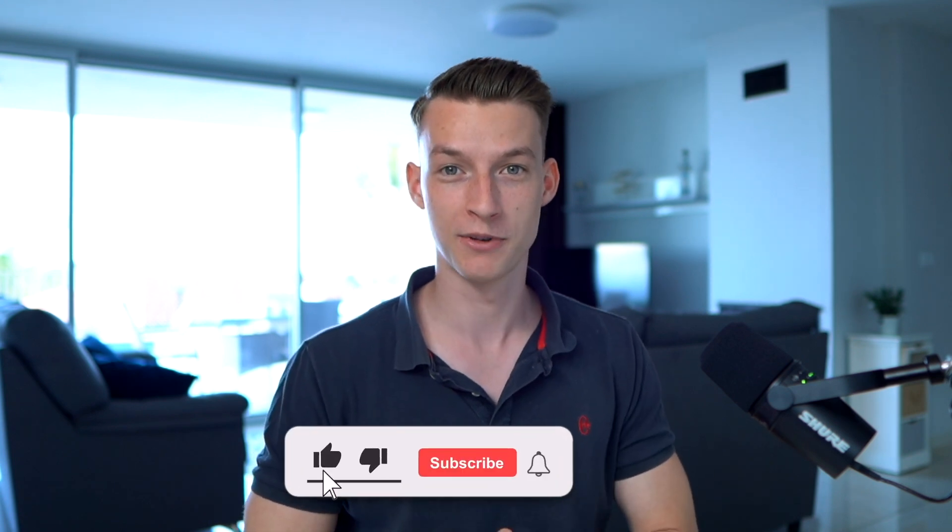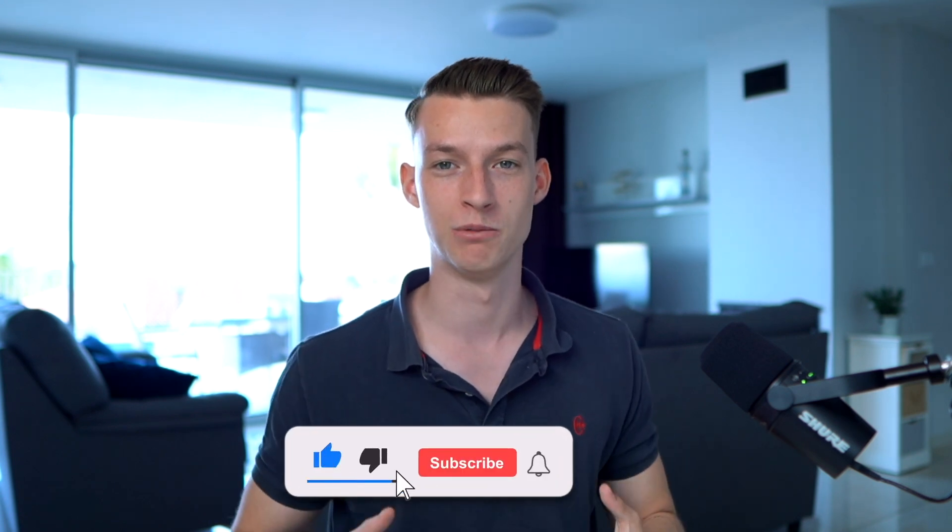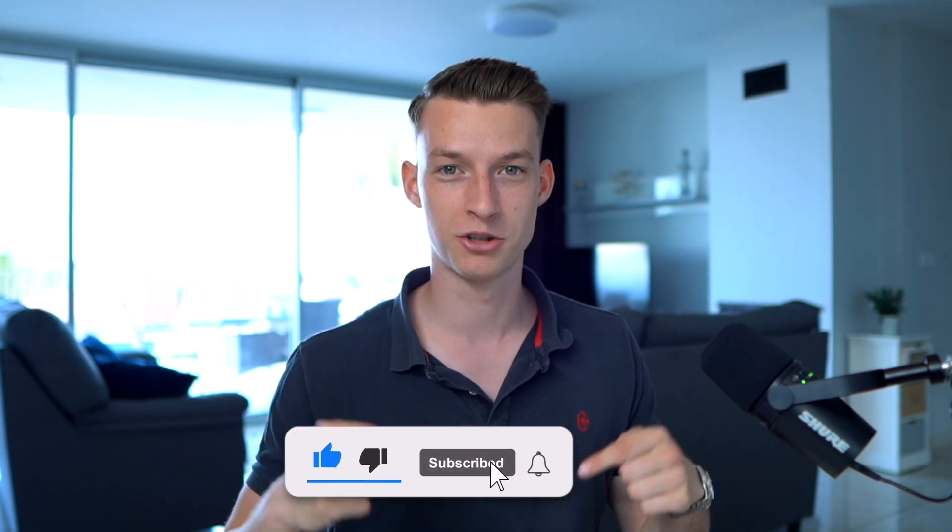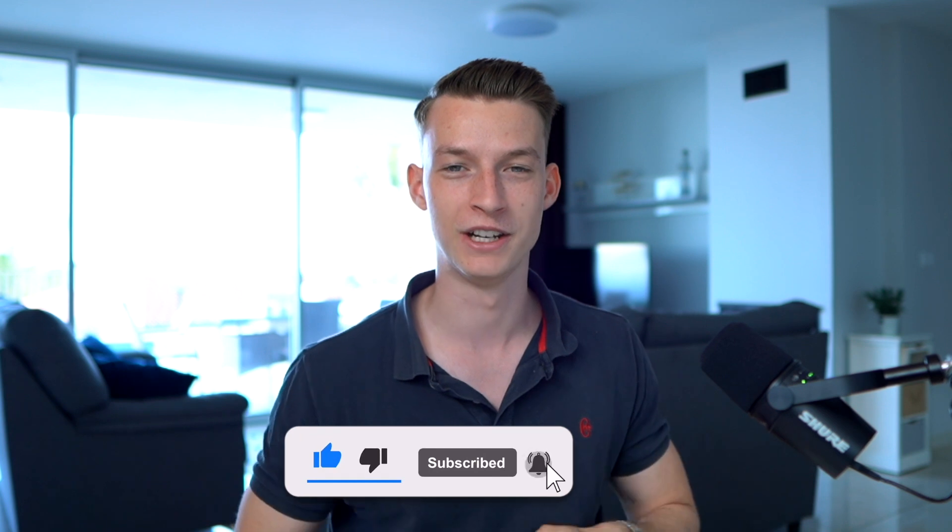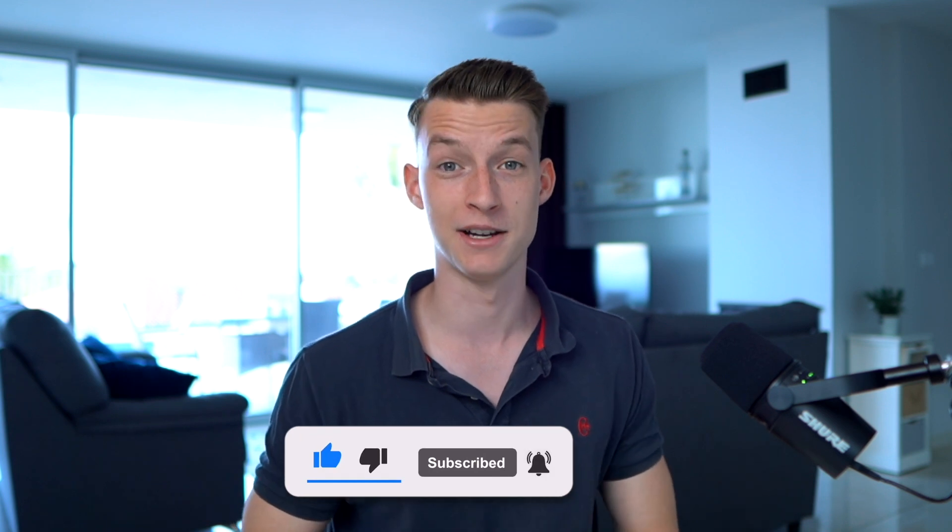Hope this was valuable for you. If it was, check out the channel for more videos like this, and I will see you in the next one.